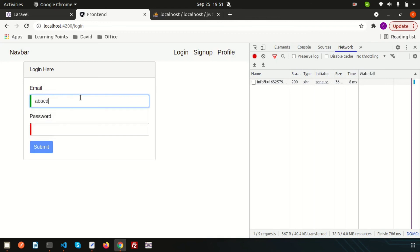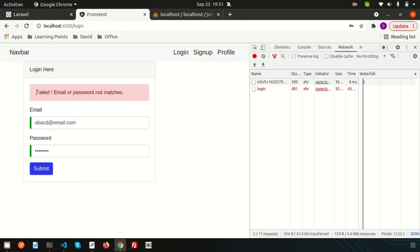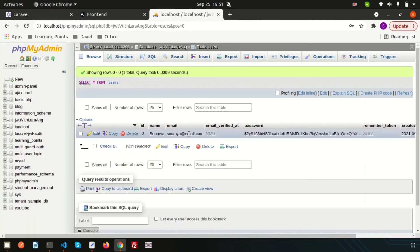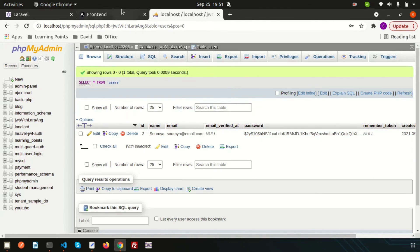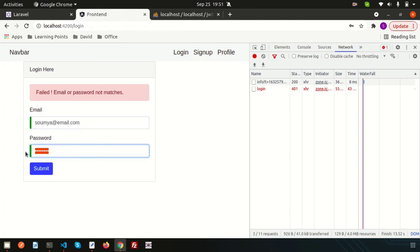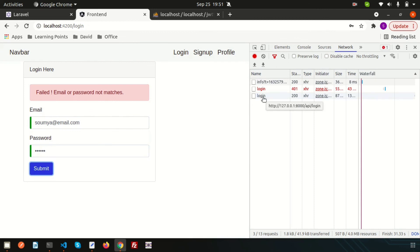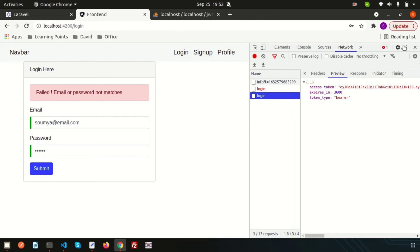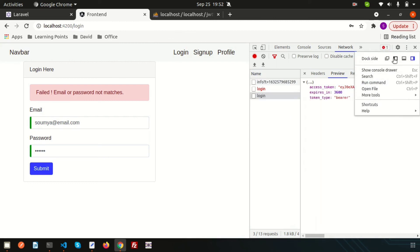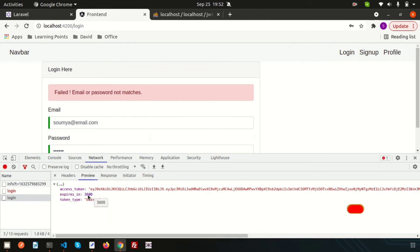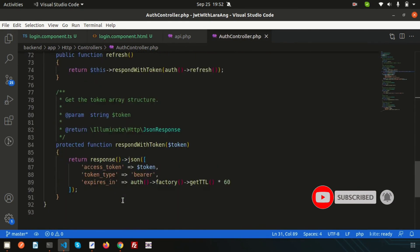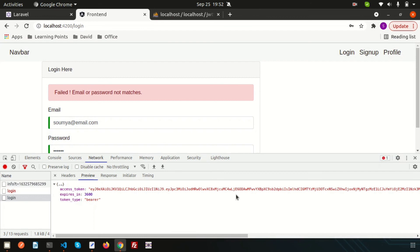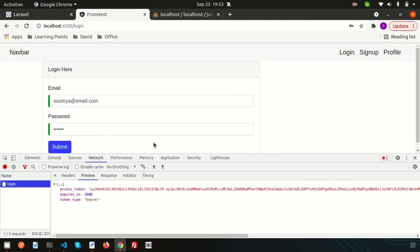Testing with a non-existent email and wrong password — we see 'Failed email or password not matches.' Now testing with the correct email and password 123456 — we get a 200 status and a token. This is the Bearer token with an expiry of 3680. It is coming from the AuthController. We need to carry this token in every session, for example when checking the profile.